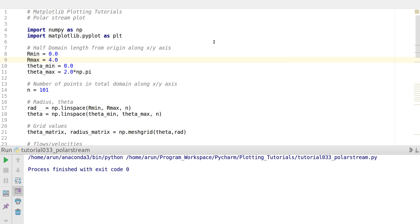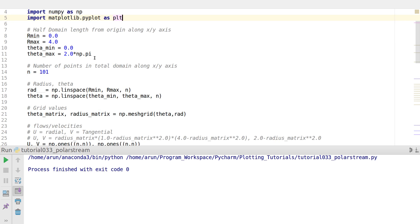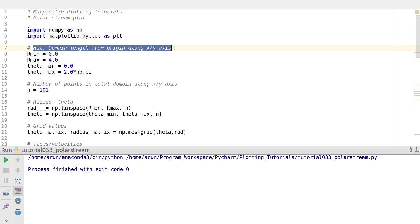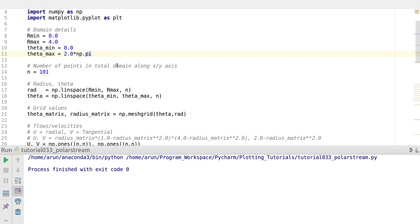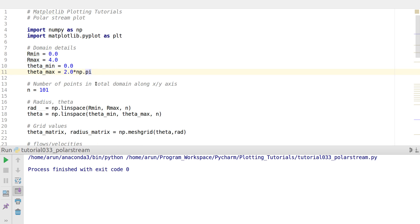Let's do an example. First of all, I need NumPy and Matplotlib. I define the domain details: a minimum radius of 0, a maximum radius of 4 units, and the angle between 0 and 2 pi. The number of points in the domain direction, let them be 101.